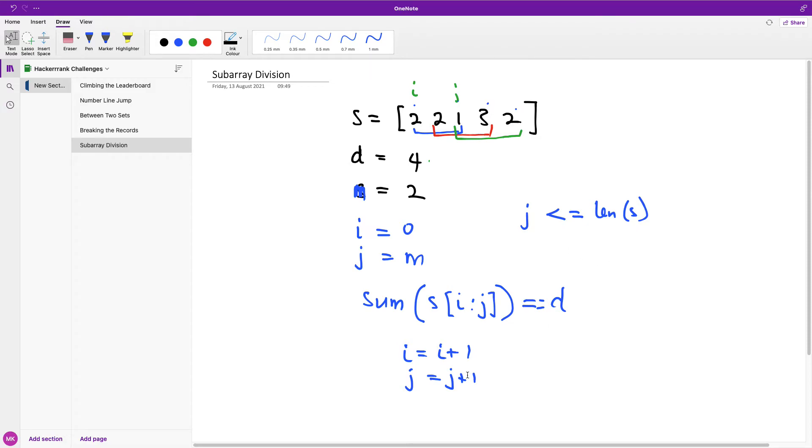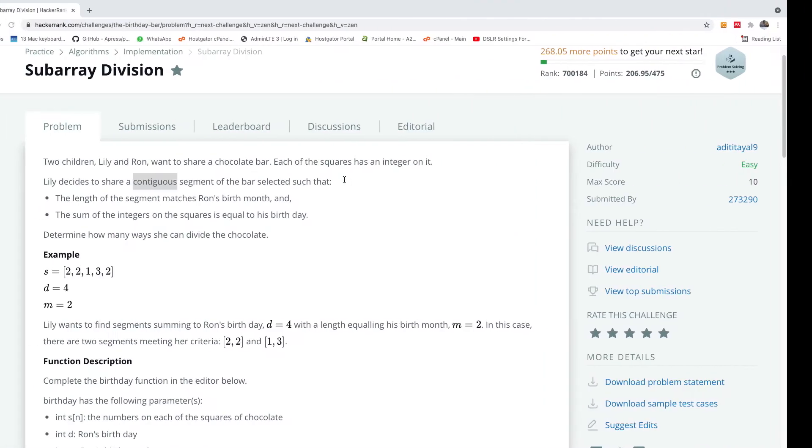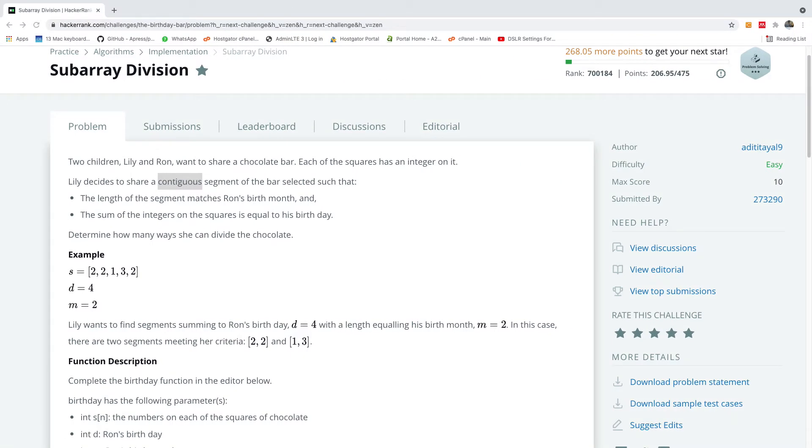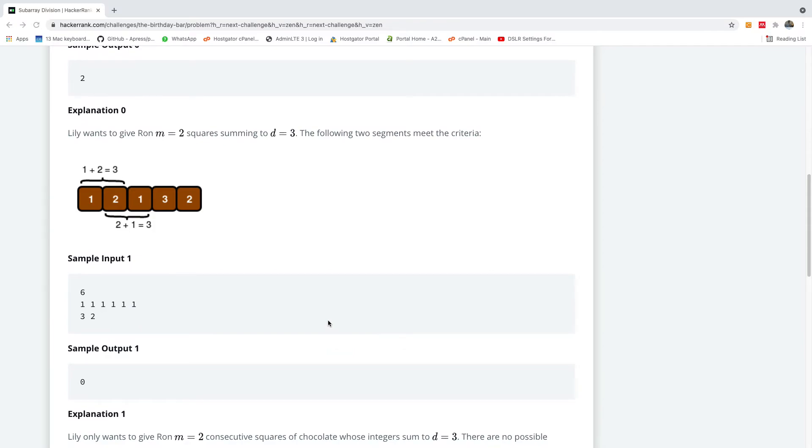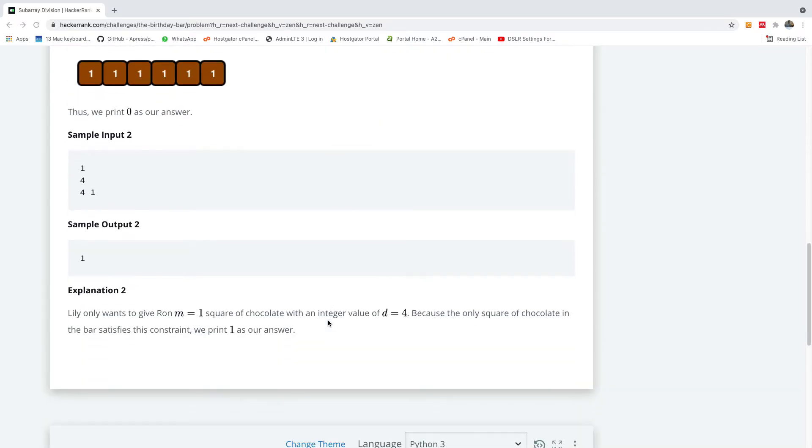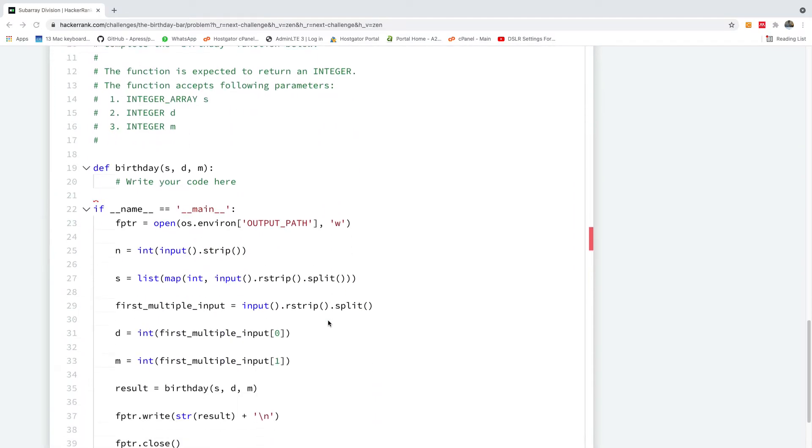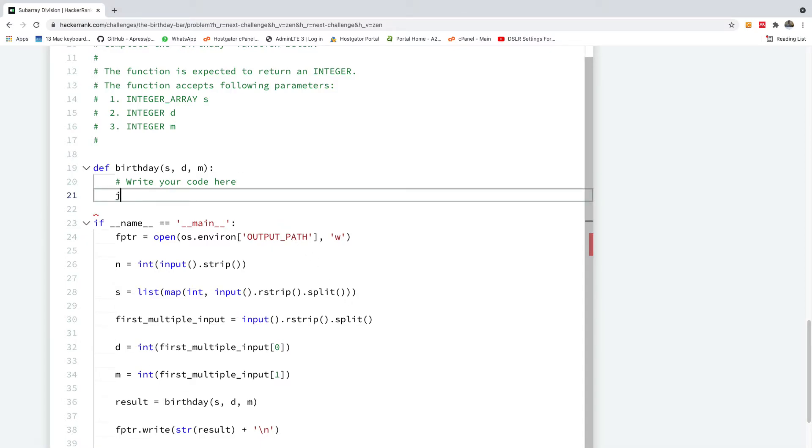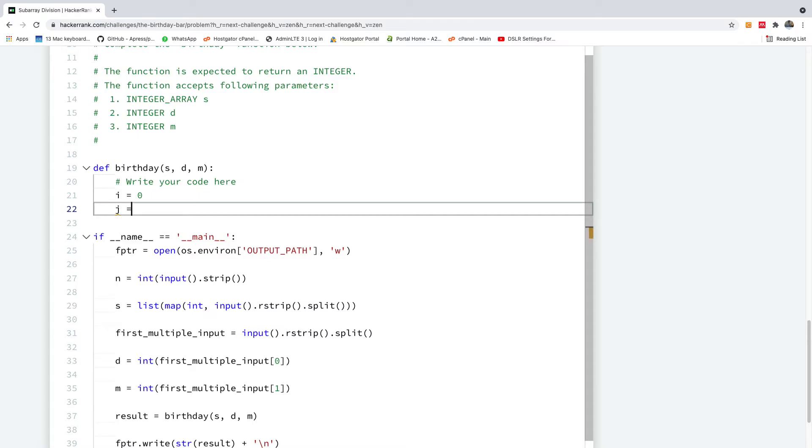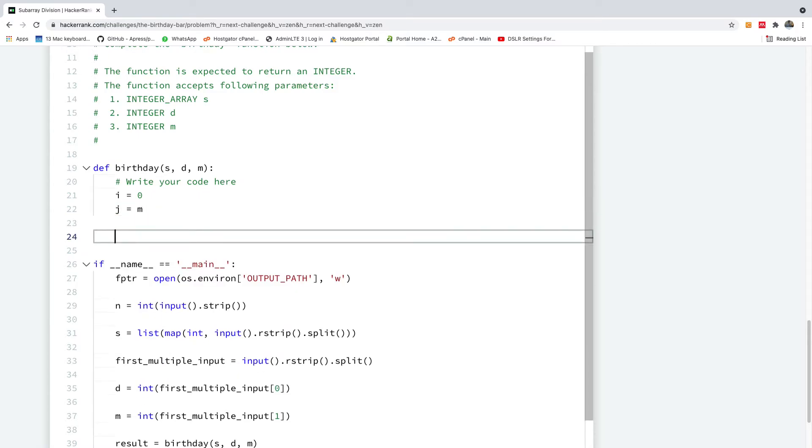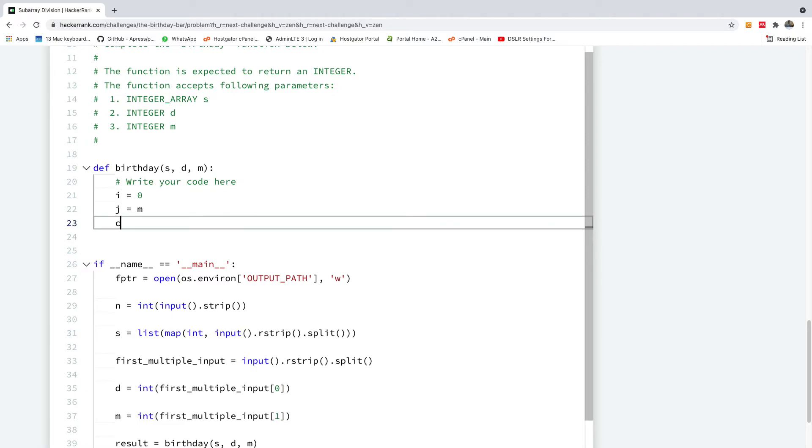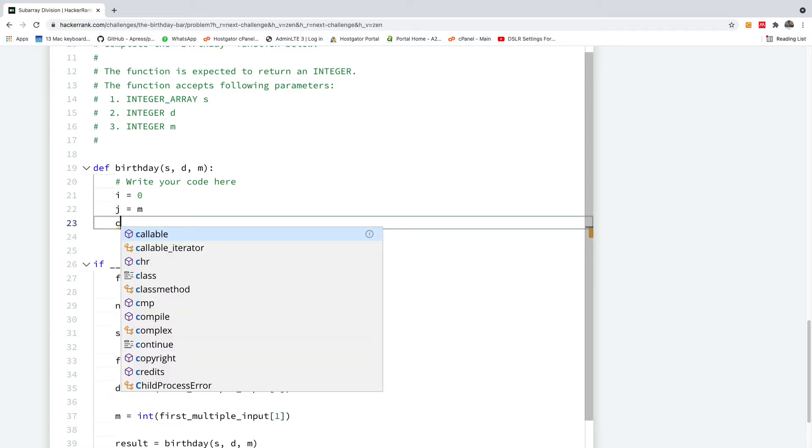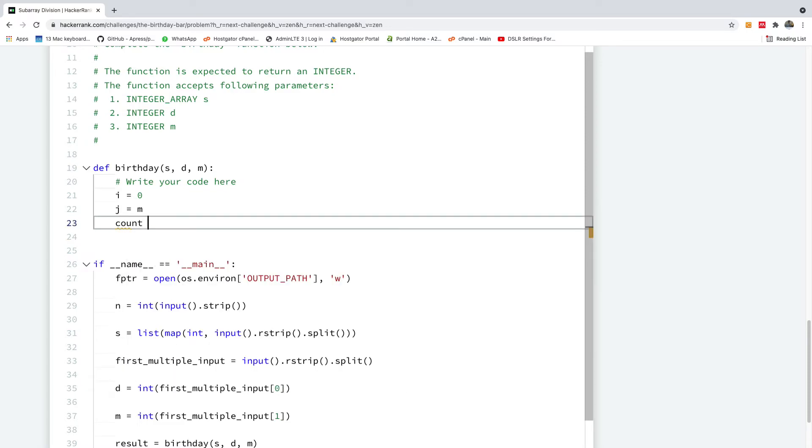So let's go to the code window. I'm going to shift down to the code window and let's start writing this program. So the first thing we want to do here is to say i is equal to zero, the starting index, and j is equal to m, the ending index. So this is our first window going from the first item to the end item. And we also initialize our count to be zero.